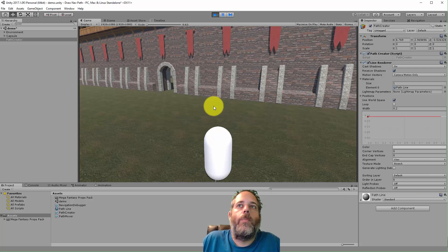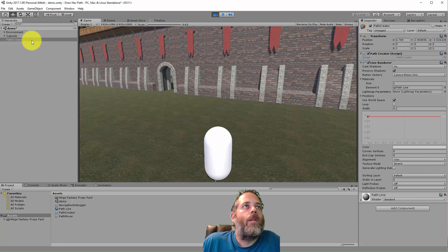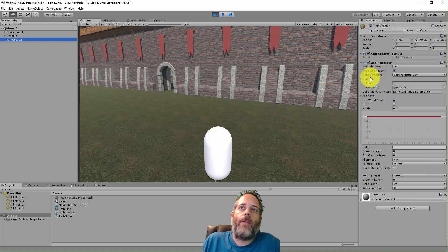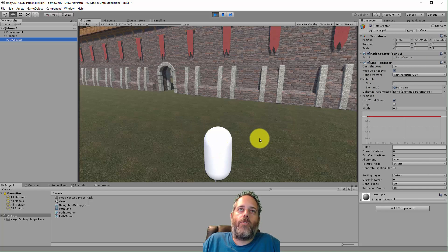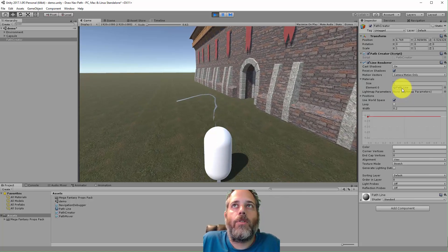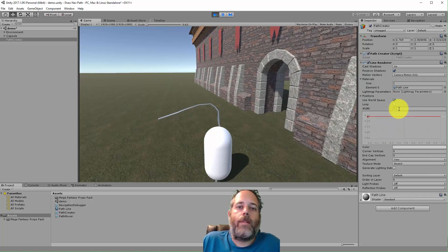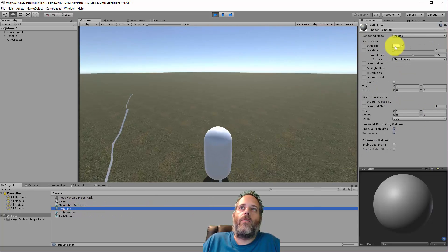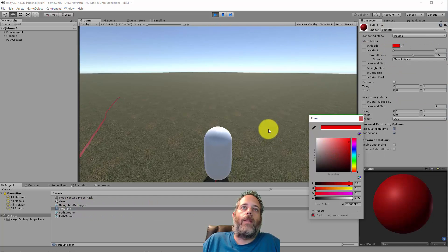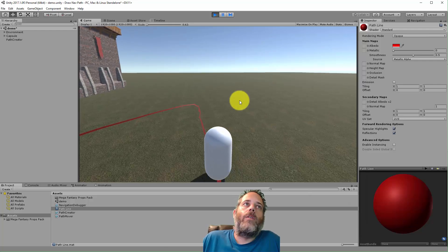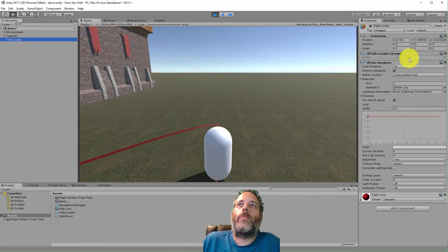The first thing to point out is we have a Path Creator game object, and all it has on it is a Line Renderer and the Path Creator script. The Line Renderer is just to draw this line here. For the material we just have a basic standard shader with no color set, and a width of 0.2 — just so it's not bright pink. We could change it if we wanted a red line or something prettier.